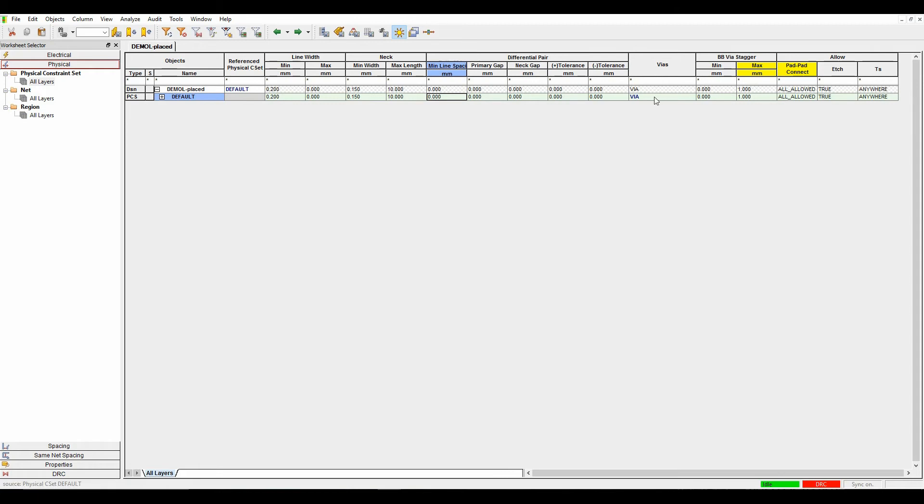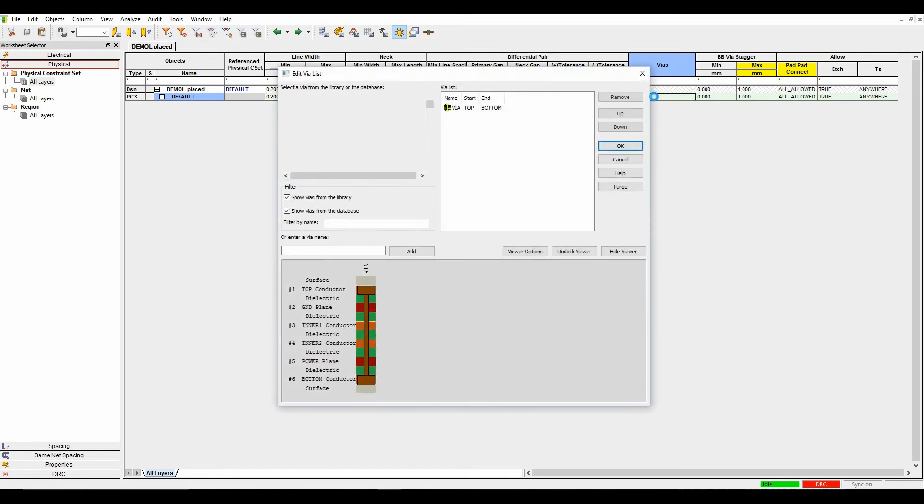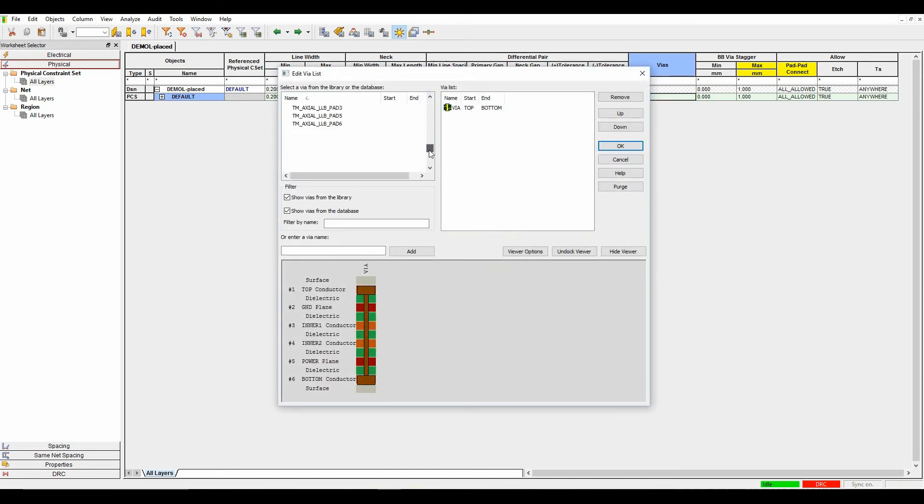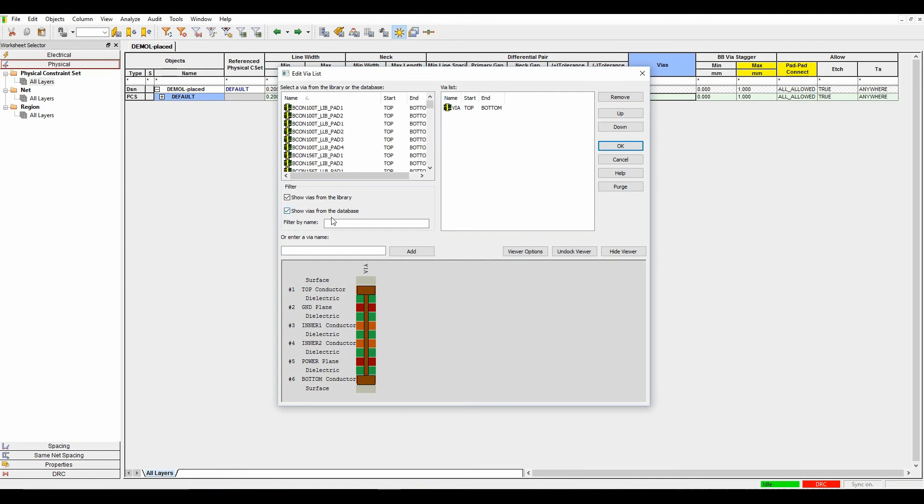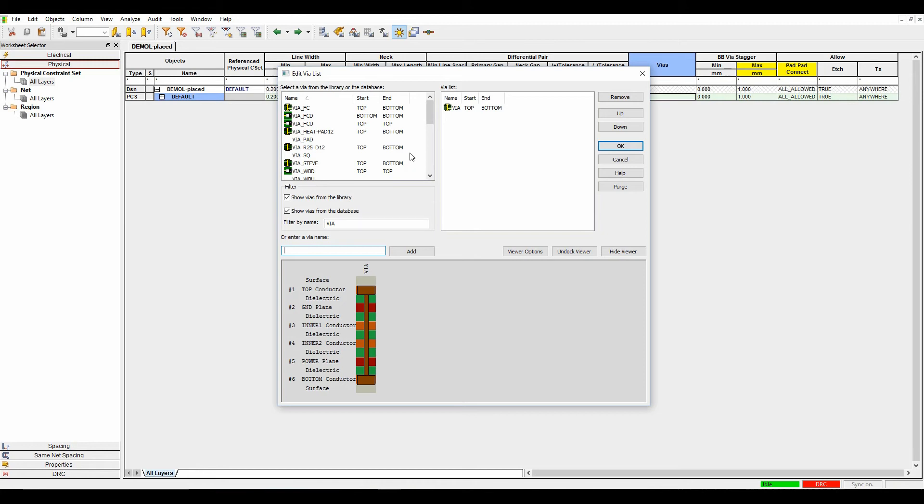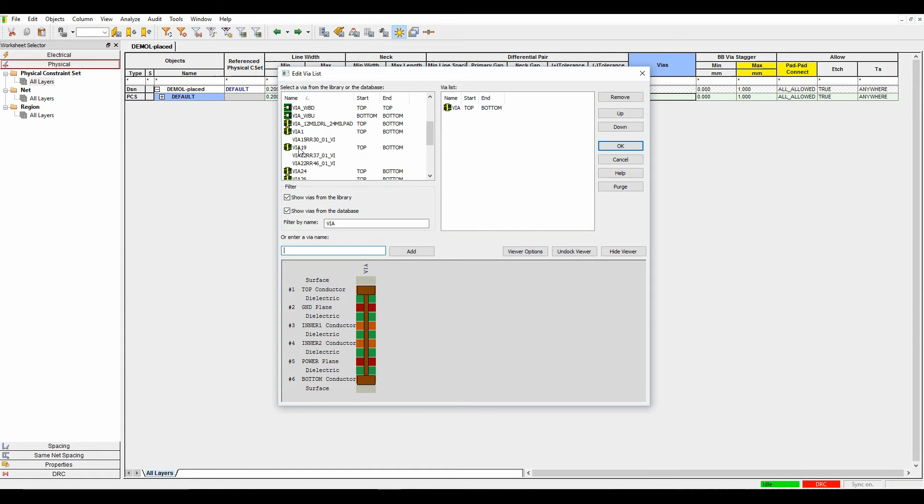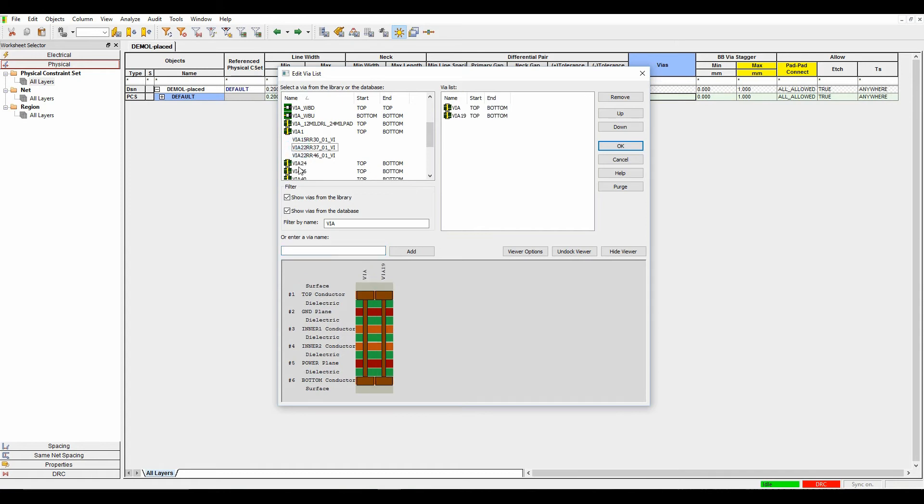In the VIA section, you choose which pad stacks you want to use for VIAs. If I click in the VIAs area, I get a list of all the available pads from my pad path setting, and I can use a filter. If I've got some VIAs called VIA, you can start to filter the items you want to easily locate the pad stacks. In this example, I'm going to use VIA 19 and VIA 24.